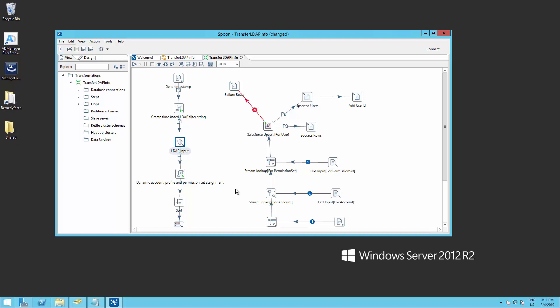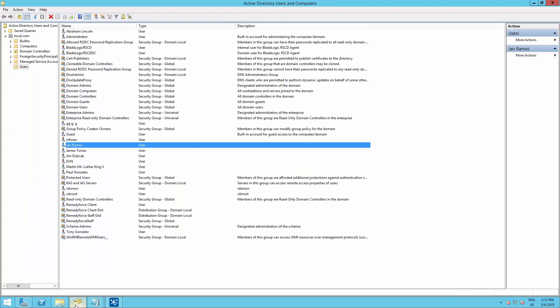The next step is to create a query to get the list of users. Based on your Active Directory structure, create a query where you can cover all the users that you would like to import to RemedyForce. For this demo, I have created a distribution group called RemedyForce ClientDist.